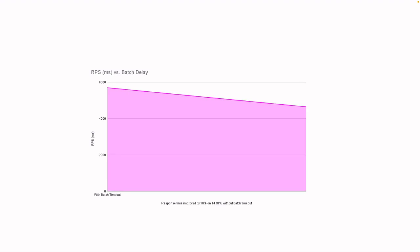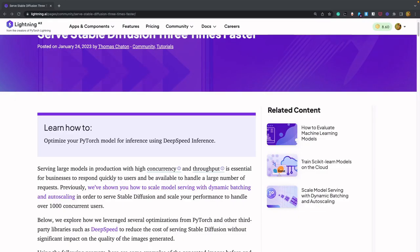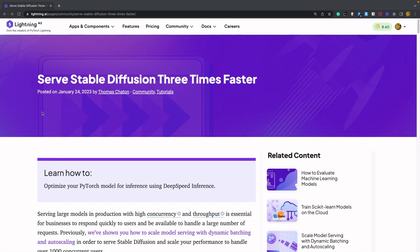After this optimization, we ran some benchmarks and observed that we have reduced the response time by 18% on a T4 GPU. Check out our blog page to learn more about each of the optimization steps in detail.